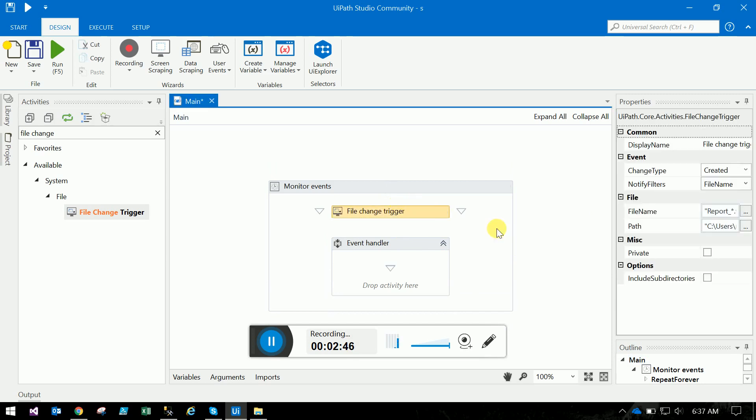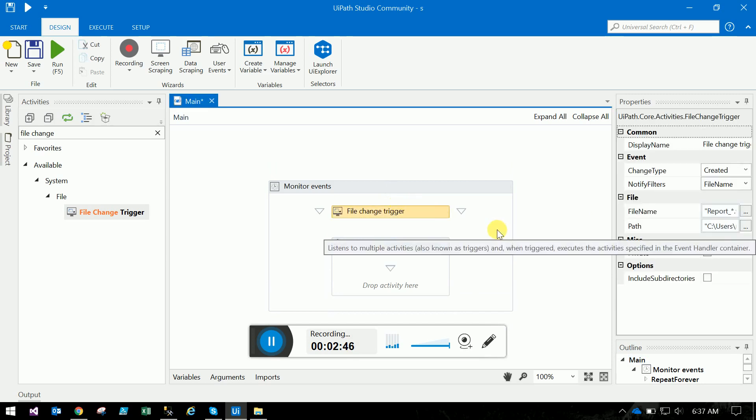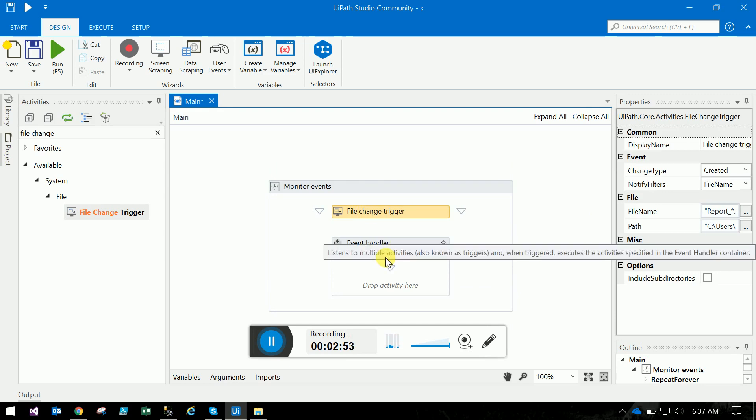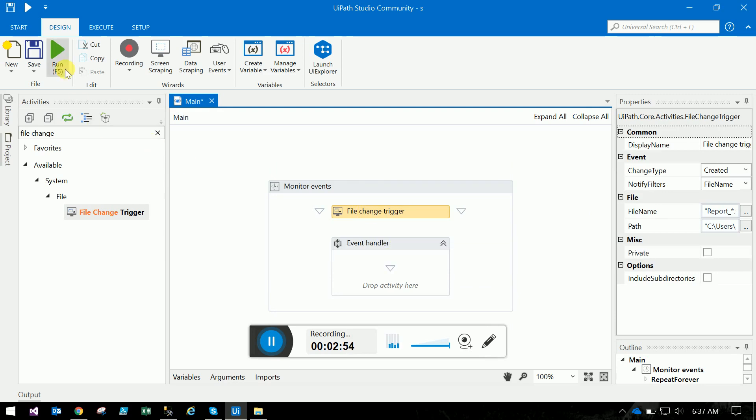The file change trigger should be outside the event handler.